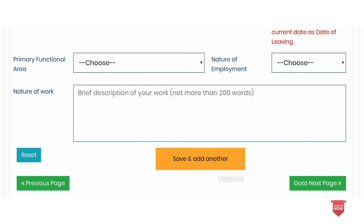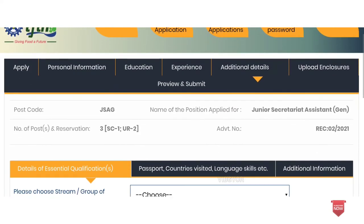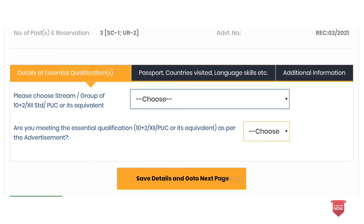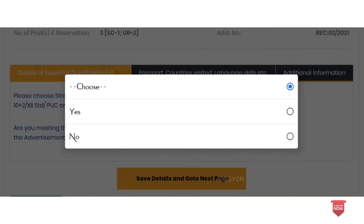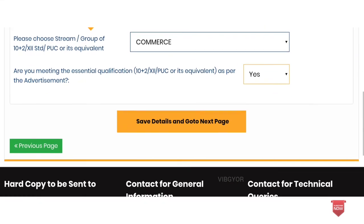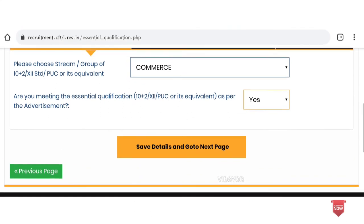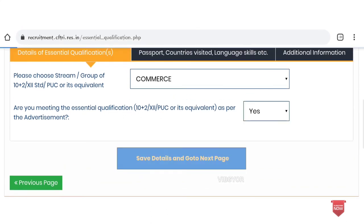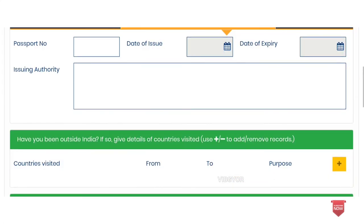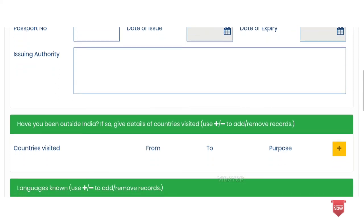There are additional details for essential qualifications. If you want to choose the essential qualifications as per the advertisement, you can select them accordingly. You can also fill the passport, countries visited, and language skills tab. If you want to fill the passport number, enter the passport number and date of issue.